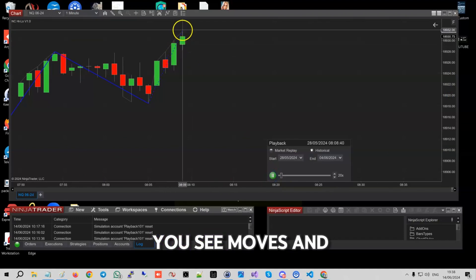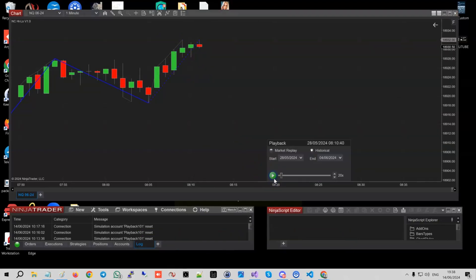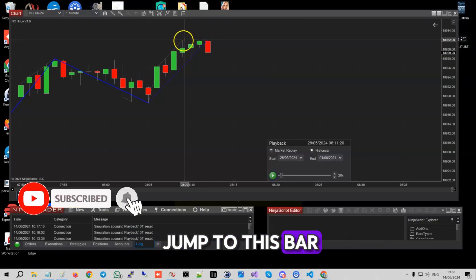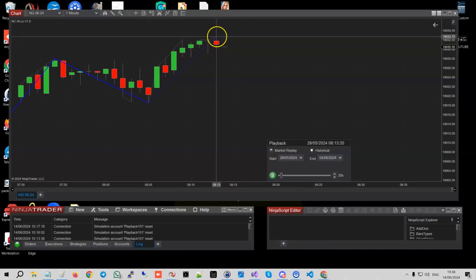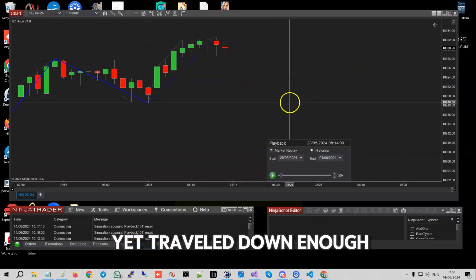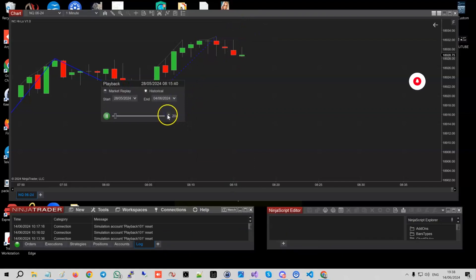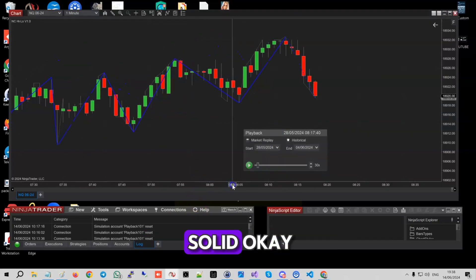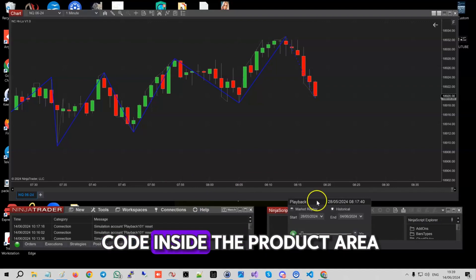In the replay you can see it moves and it's still dashed because the market has not yet moved down. You can see how this bar went down but it stayed on the higher high because it hasn't traveled down 30 ticks yet. Once it makes 30 ticks, you get this line dashed, and the previous one stays solid. That's the theory behind it — welcome to review the code inside the product area, thank you.